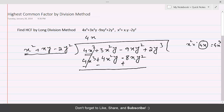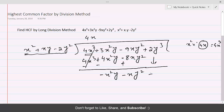3x²y minus 4x²y gives -x²y, and -xy² plus 8xy² gives 7xy². On subtraction that gives 7xy², and we bring down the unused term which is +2y³.